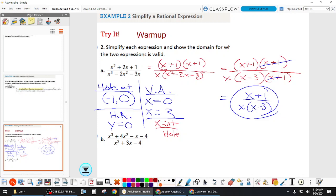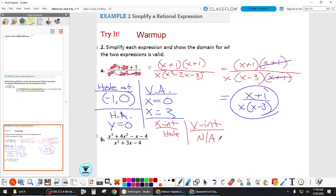How about y-intercepts? How do we find it? Set all x's to zero. We get one over zero — that's not okay. So there's no y-intercept either.